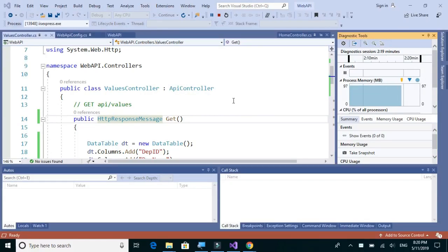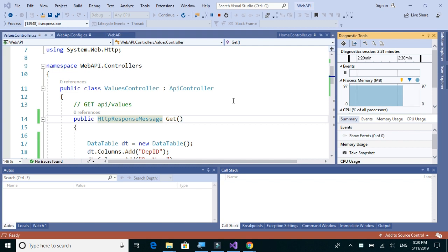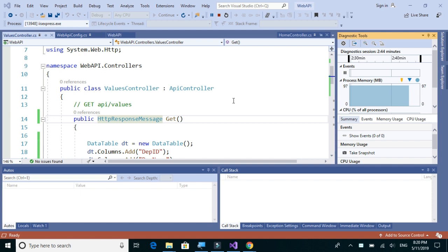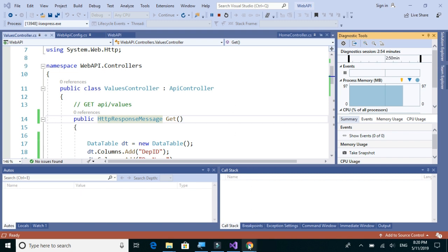The Web API has four types of methods: GET, PUT, POST, and DELETE. We use the GET method to get data from a database or table, we use the POST method to insert a record into a table, we use the PUT method to update a given record in a table, and we use the DELETE method to delete a given record from the table.